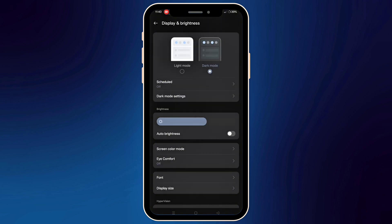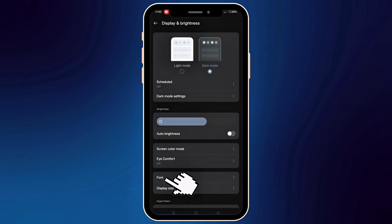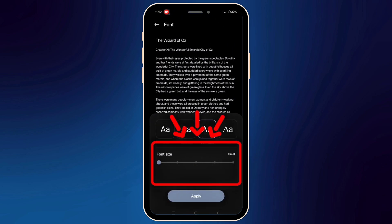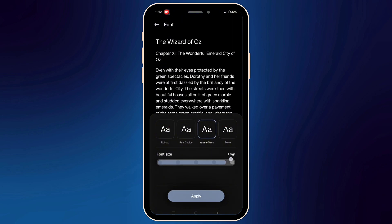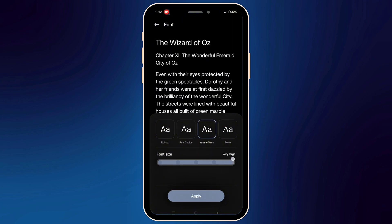Now click on Font, or sometimes it's called Font Size and Style. You will see a slider — just drag it left or right to make the text smaller or bigger. As you slide, you will see a live preview of the font size. Then tap Apply.